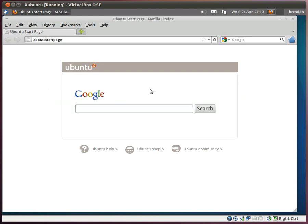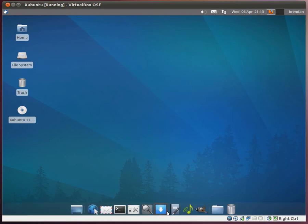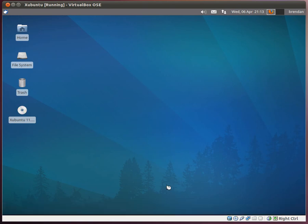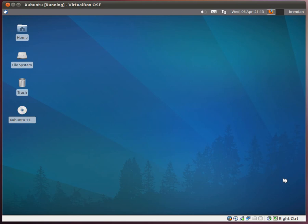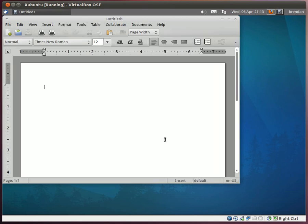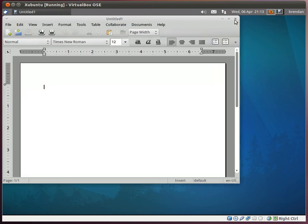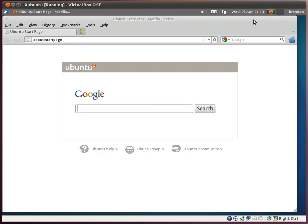And it just shows the Ubuntu home page, the start page, this is the default. And then I can click in this workspace and it hides all the windows. And I can open up, say, a Word document. So that kind of gives you an idea of how the workspaces kind of work.